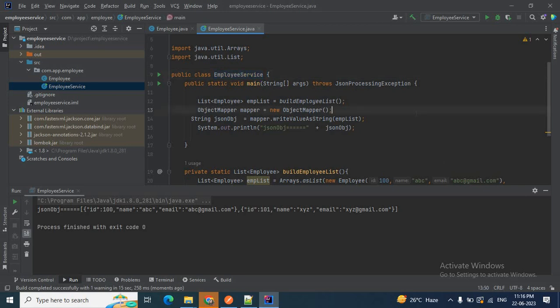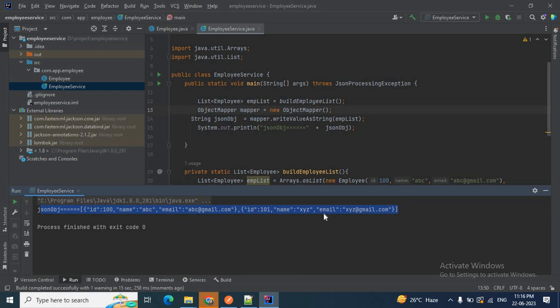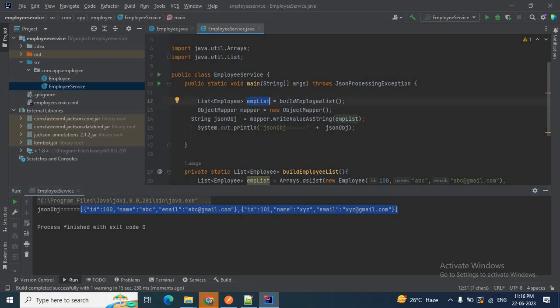Our application is now working perfectly fine. In the console you can see the JSON array is printed — that is our employee list object converted to a JSON object successfully.